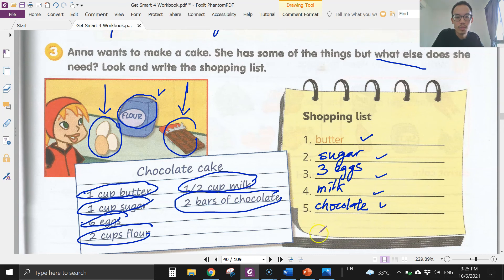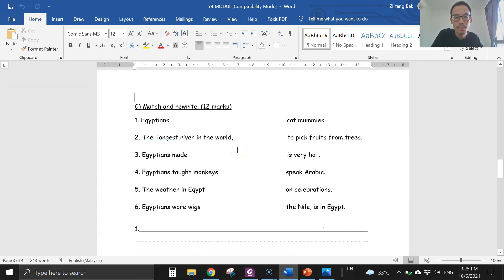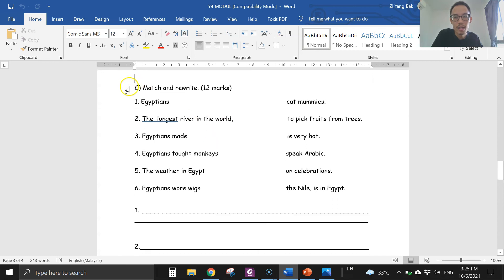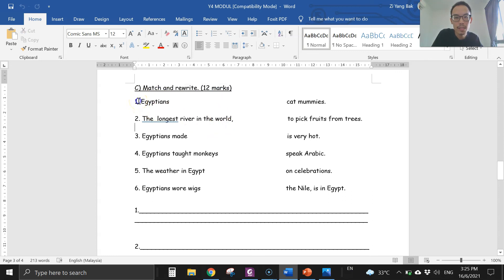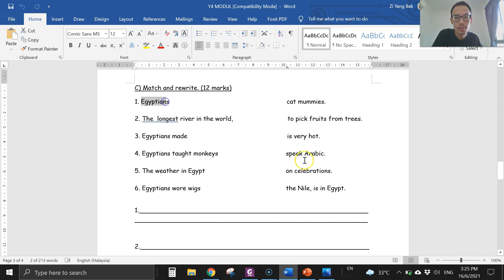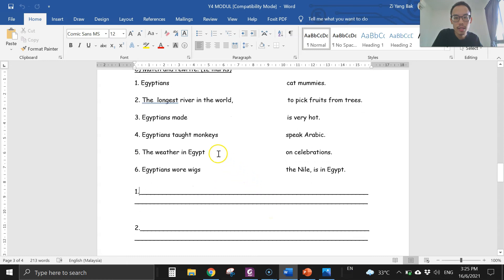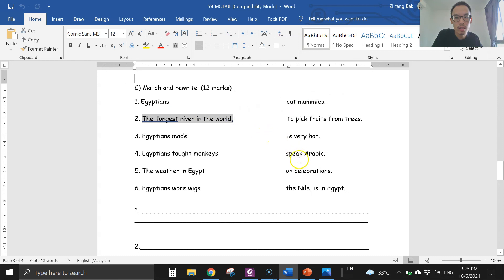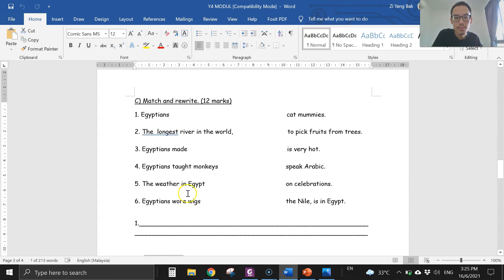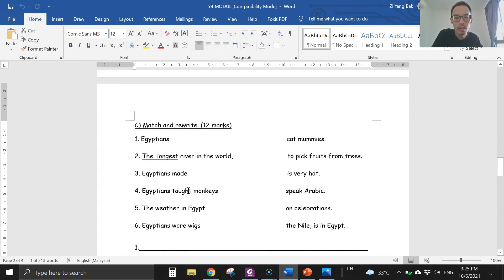For your homework today, I just want you to continue your English module, page three. This is on the Egyptian topic — match and rewrite. For example: Egyptians speak Arabic, so you write the sentence: 'Egyptians speak Arabic.' Number two: the Nile is the longest river in the world and is in Egypt, so you write the whole sentence. Complete page three in your English module. See you soon — bye bye!